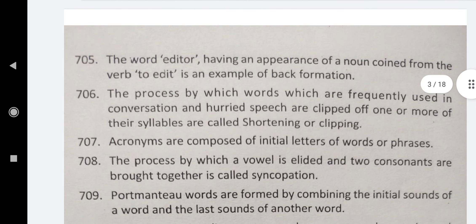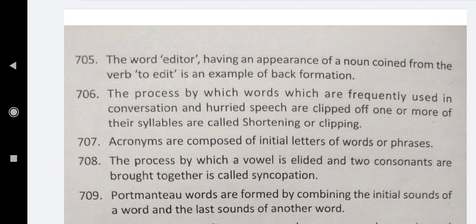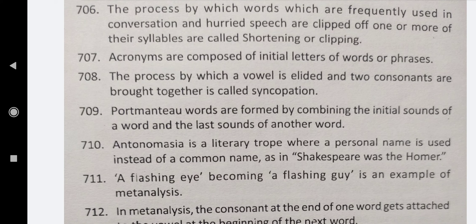The word 'editor' having an appearance of a noun coined from the verb 'to edit' is an example of back formation. The process by which words which are frequently used in conversation and hurried speech are clipped of one or more of their syllables is called shortening or clipping. Acronyms are composed of initial letters of words or phrases. The process by which a vowel is elided and two consonants are brought together is called syncopation. Portmanteau words are formed by combining the initial sounds of one word and the last sounds of another word.